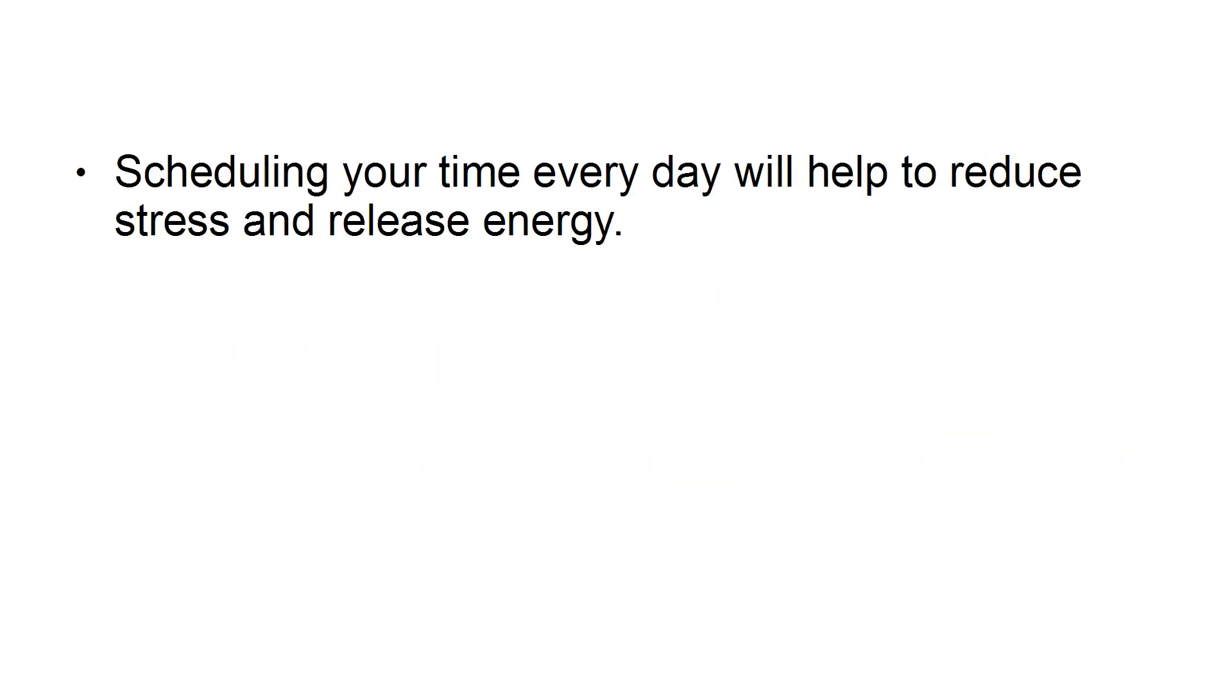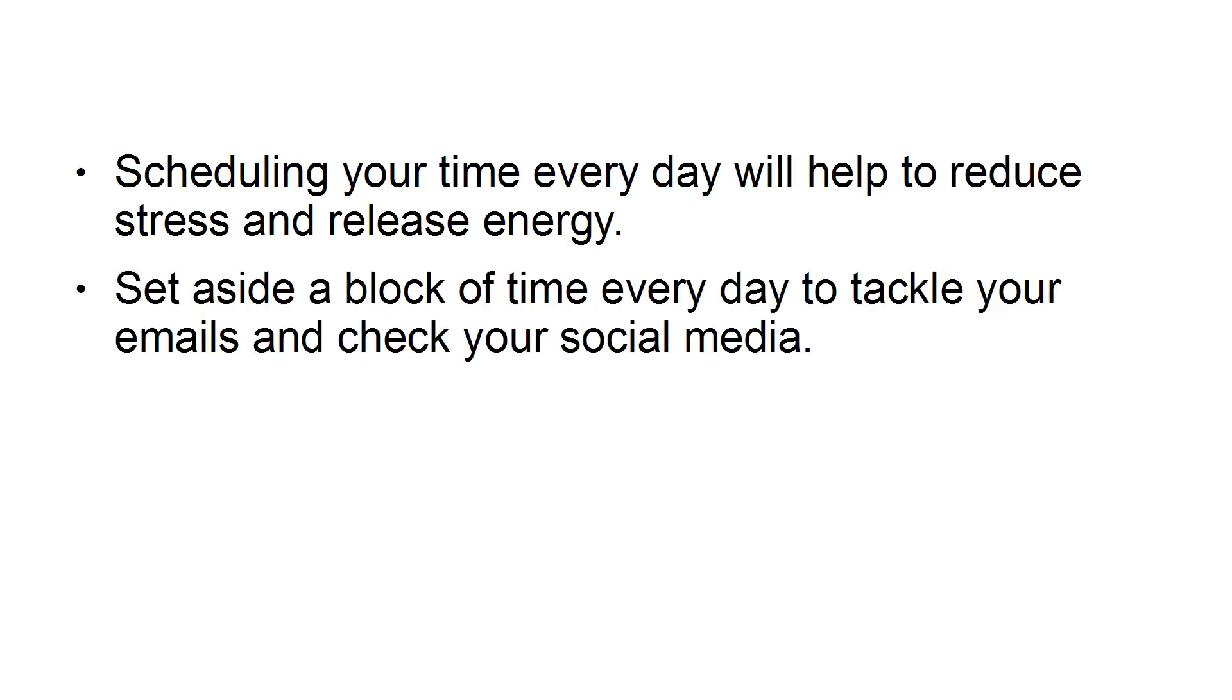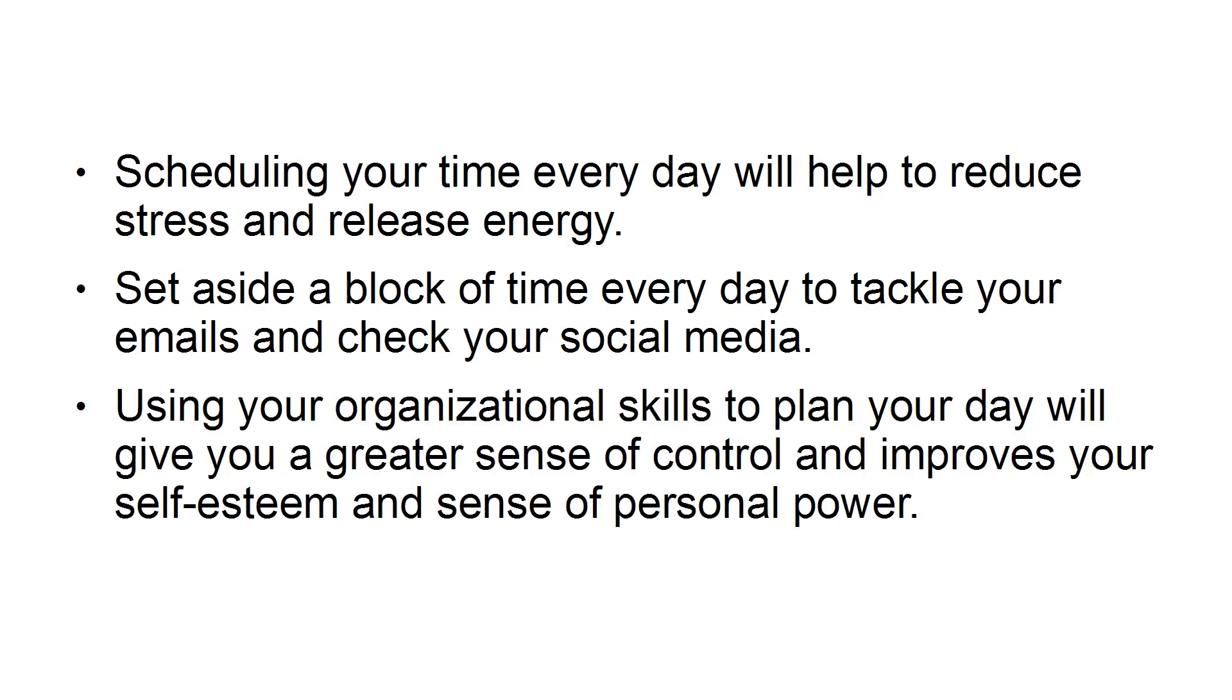Second, schedule your time. Scheduling your time every day will help you to reduce stress and release energy. Set aside a block of time every day to tackle your emails and check your social media. Using your organizational skills to plan your day will give you a greater sense of control and improves your self-esteem and sense of personal power.